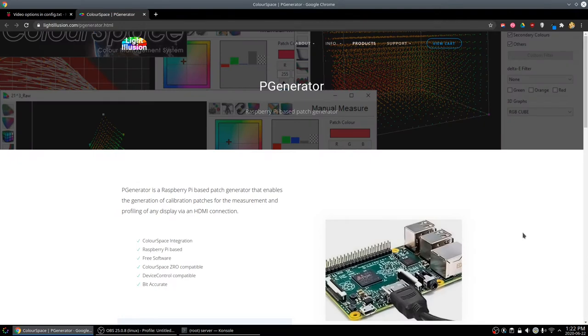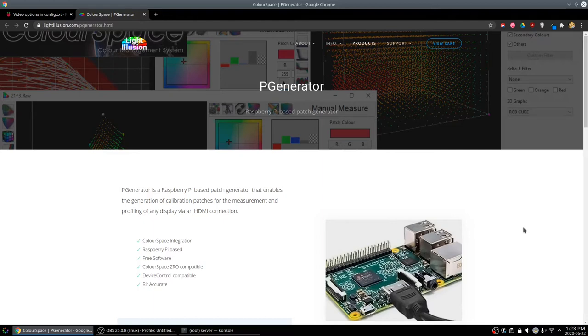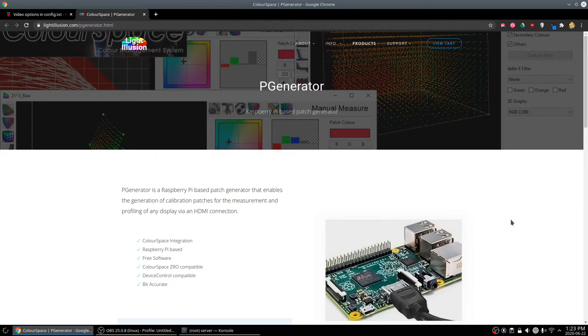We've written the image to the SD card, popped it in the Raspberry Pi, plugged it into the network and powered it up. The first thing I want to do is update the software on it. I contacted the developer.